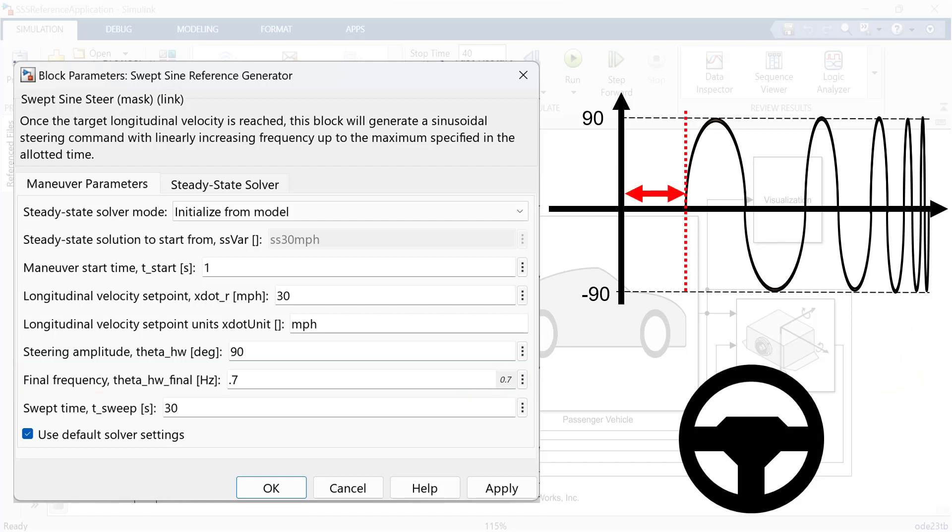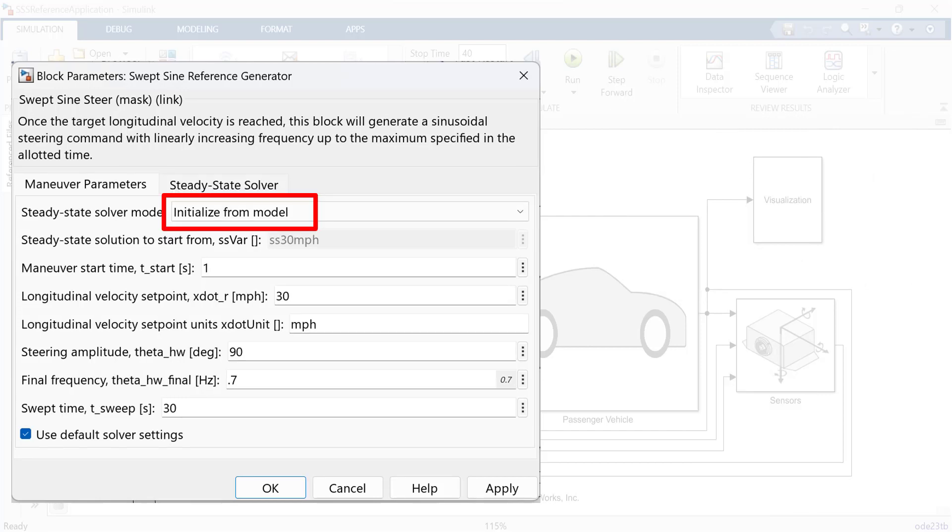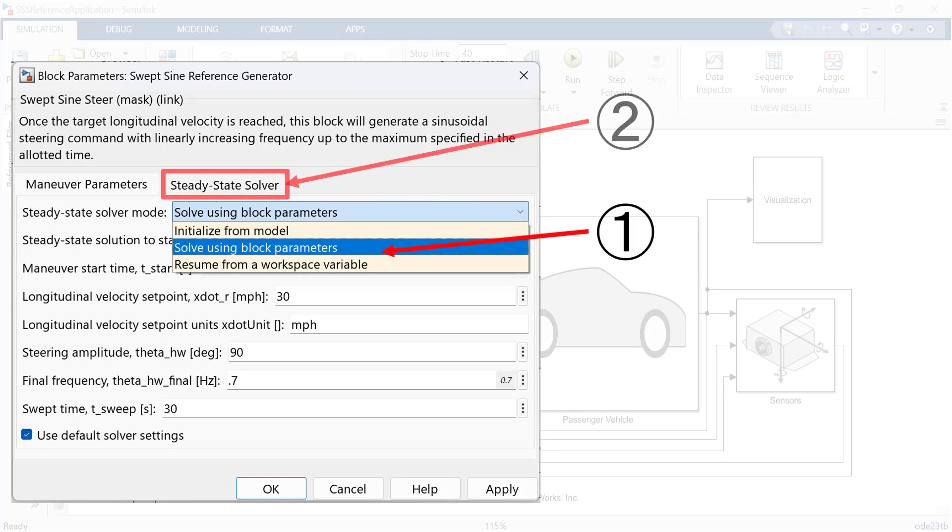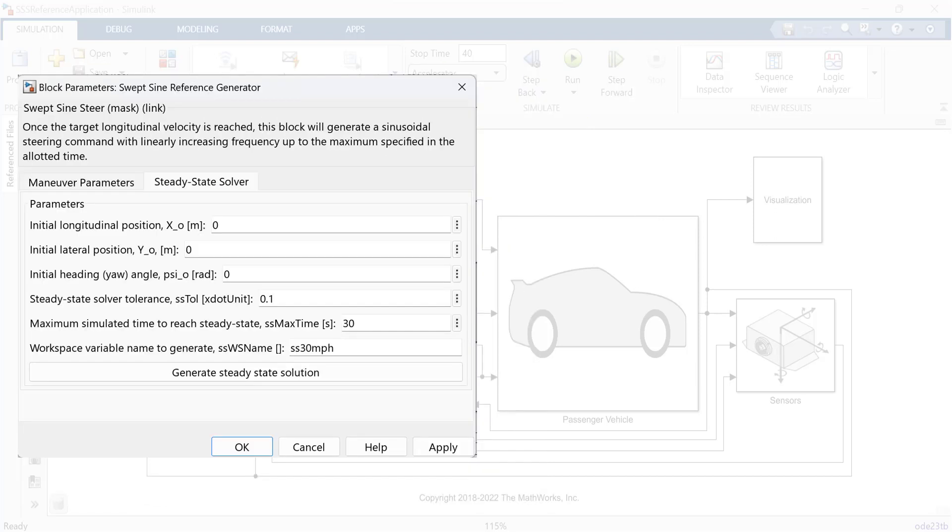As we mentioned, before starting steering maneuver, we have extra time for speeding up the vehicle, and we want to eliminate this part to save our time. So, how to do it? Let's use steady-state solver. Click steady-state solver mode and select solve using block parameters. And click steady-state solver tab to create a variable for initial values.